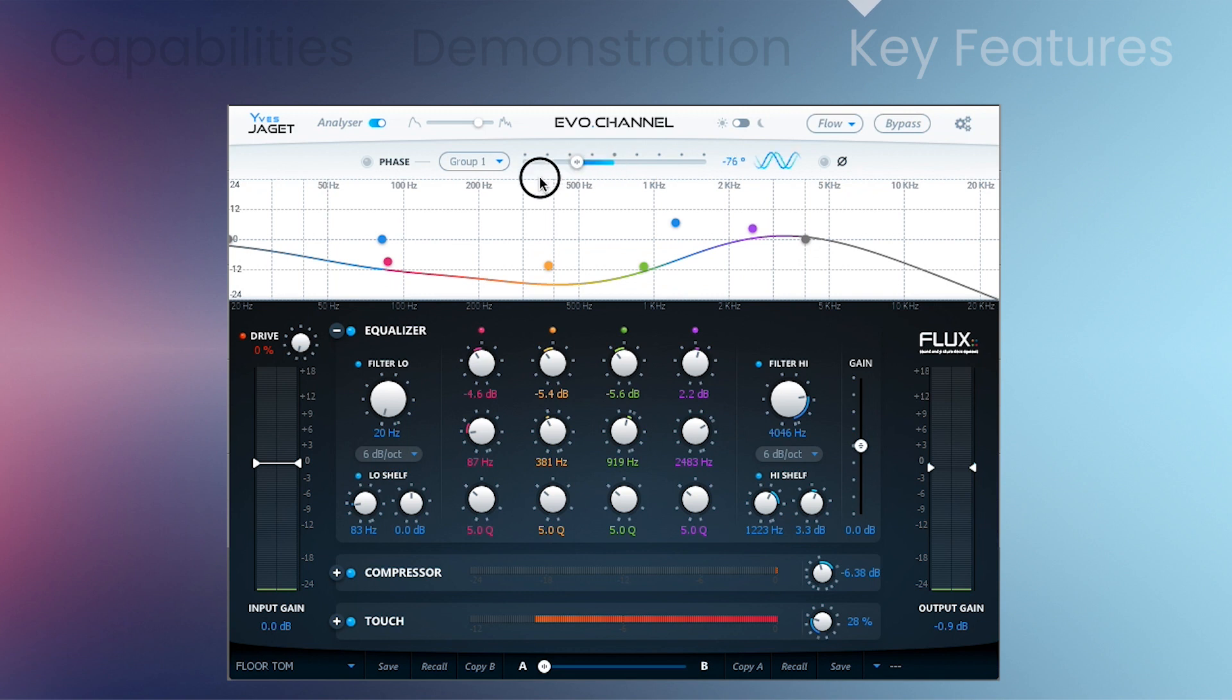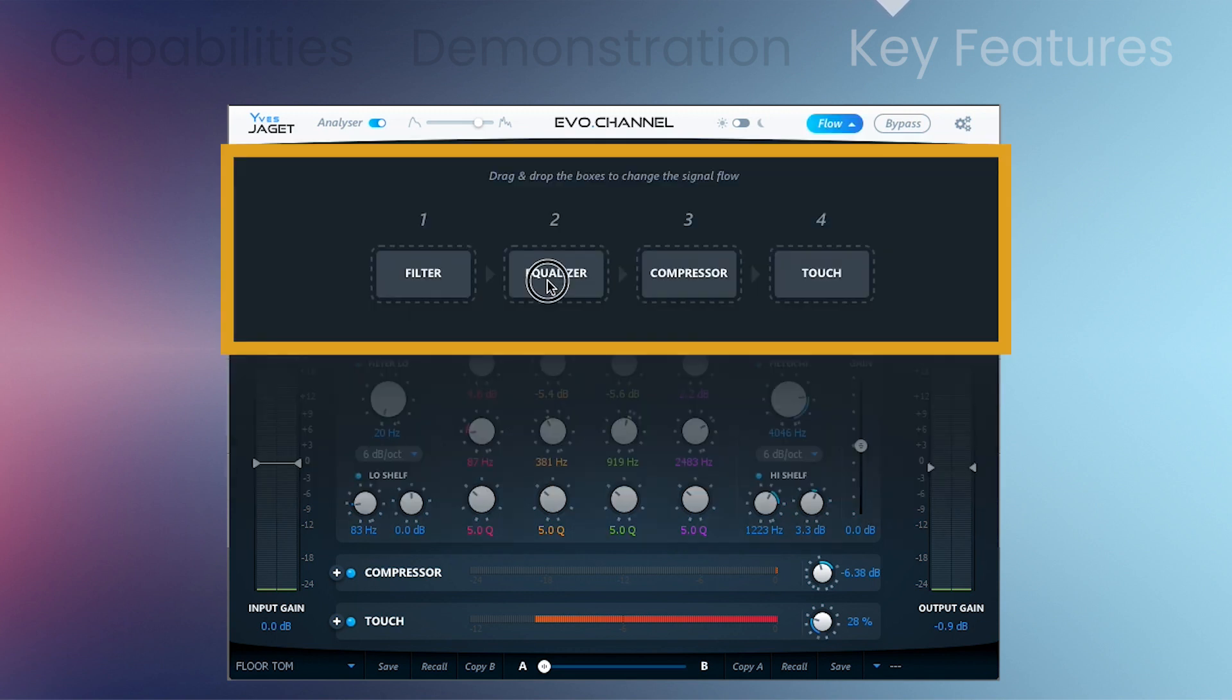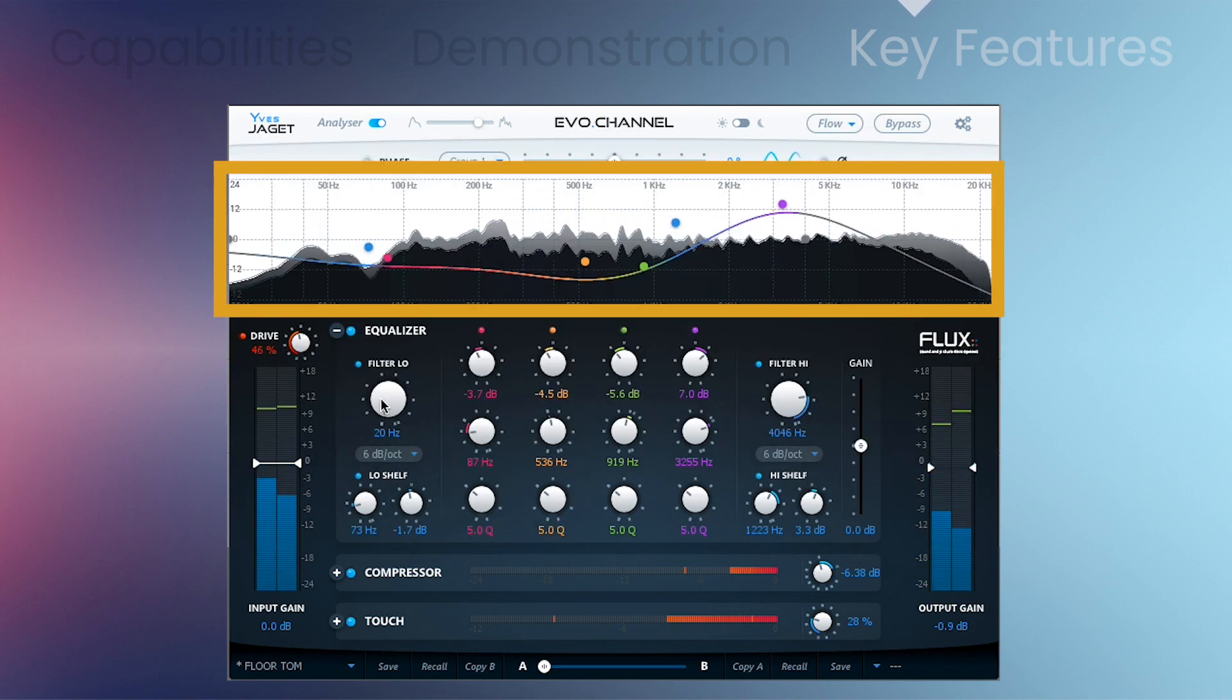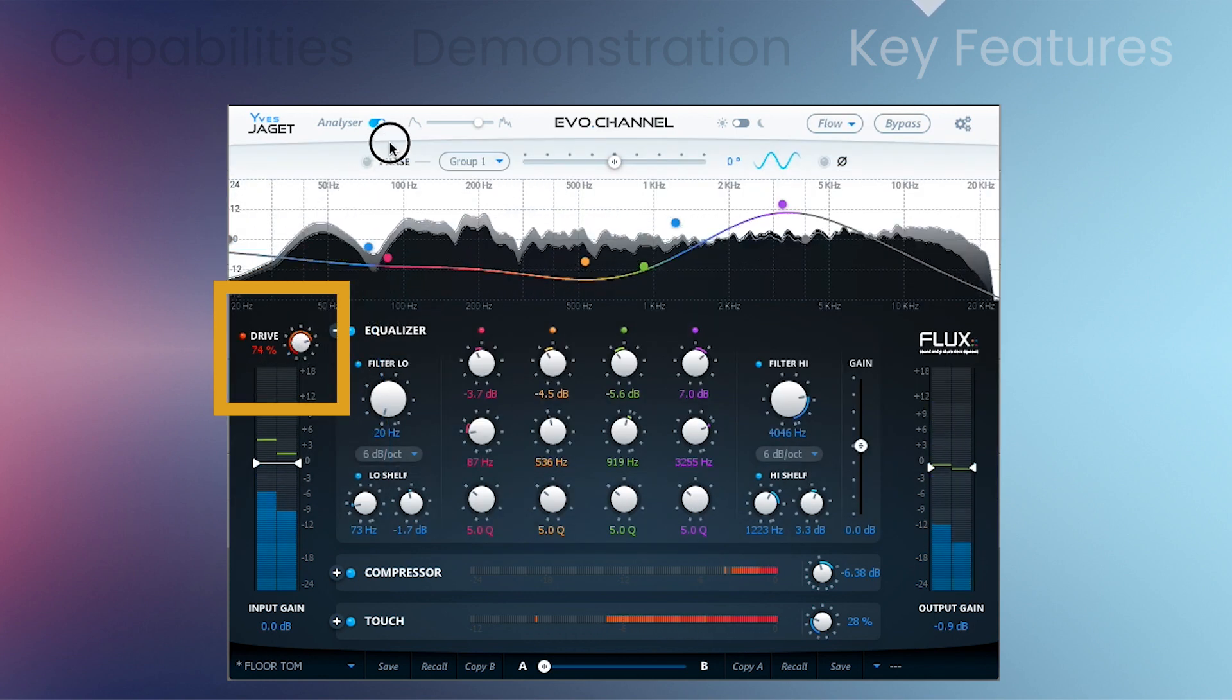Evo Channel is designed to provide everything you need to stay in control of your sound. It has an adaptable module-based design, an optimized spectrum analyzer, and drive, which is a soft saturation module.